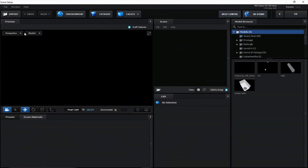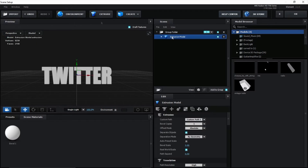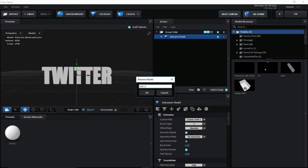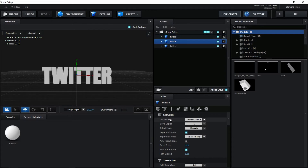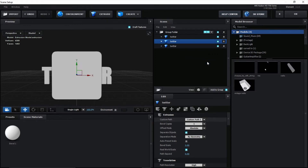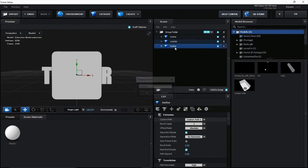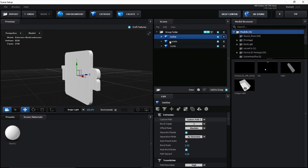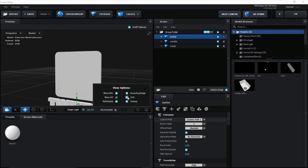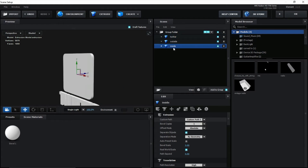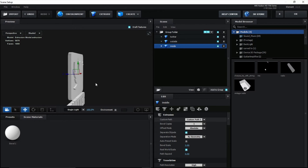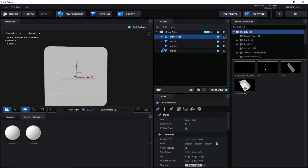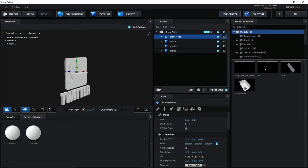Go to the Scene Setup. Click Extrude and rename it 'Twitter'. Duplicate this twice with Ctrl+D. Select the middle one, go to Custom Path and select Custom Path 2 — that's the outside. Rename it 'outside'. Select the bottom one, select Custom Path 3 — that's the inside. Select the Twitter word and put it down. Turn off the grid. We can't really see the inside, so pull it further a little bit by selecting the Z axis.